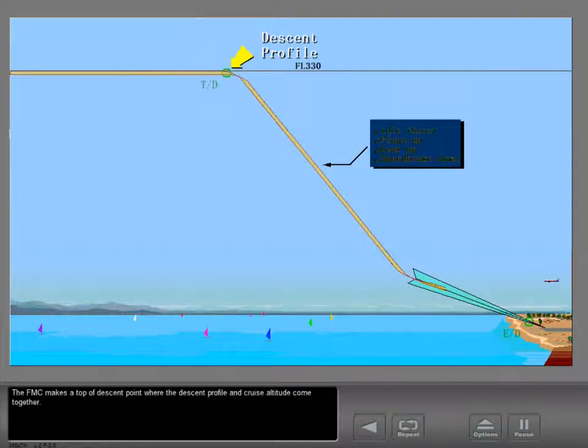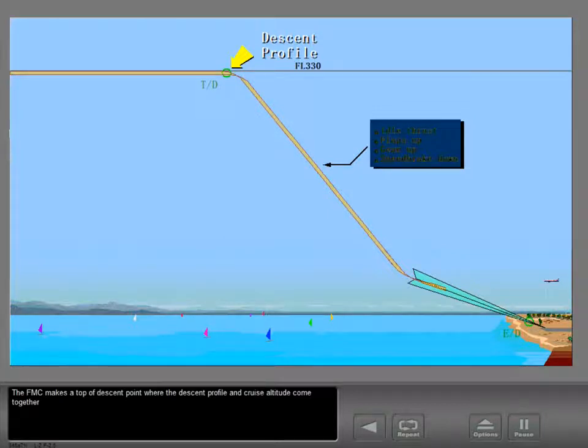The FMC makes a top of descent point where the descent profile and cruise altitude come together.